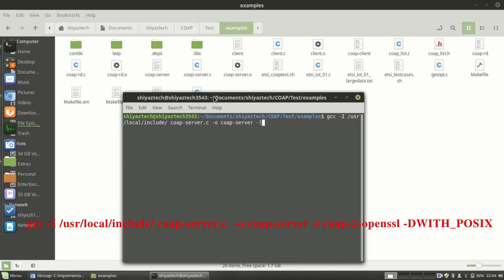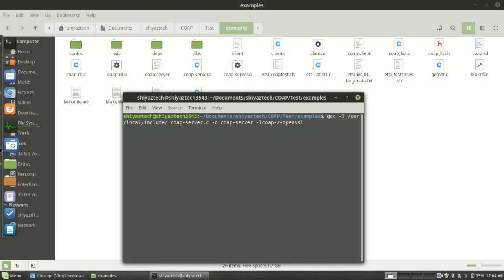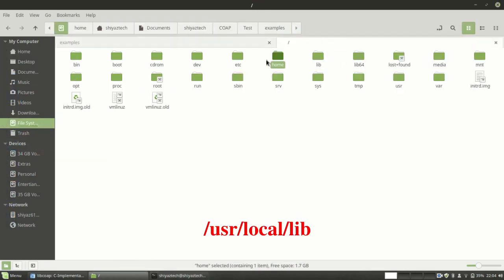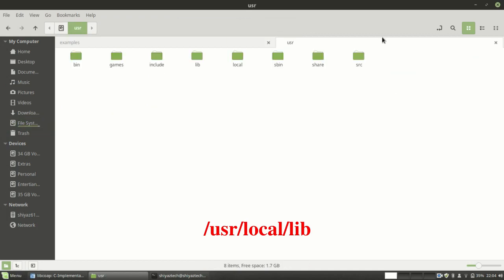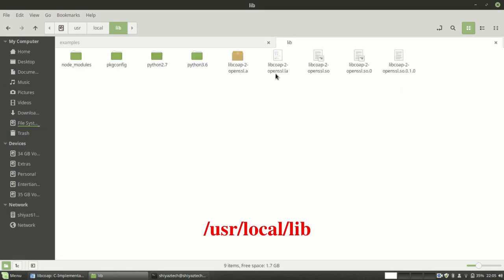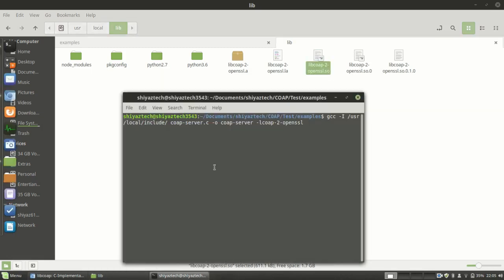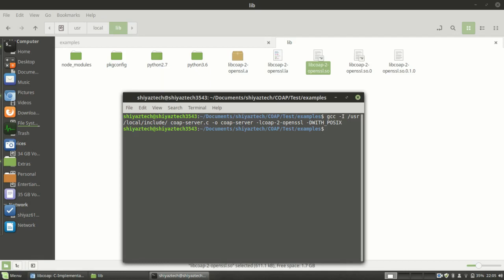And I need to link the library name. The library name you can find from the library folder. This is the .so file, libcoap-2-openssl.so. And with flag -DWITH_POSIX. Now the server is compiled.